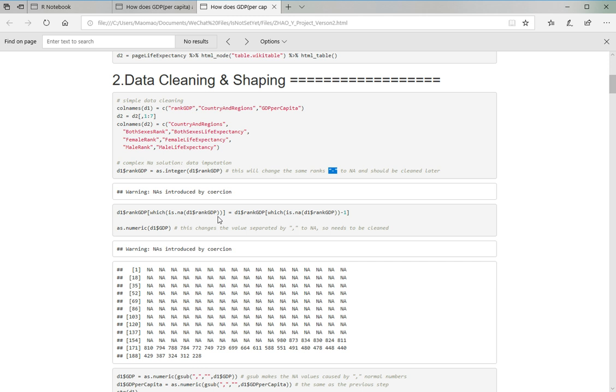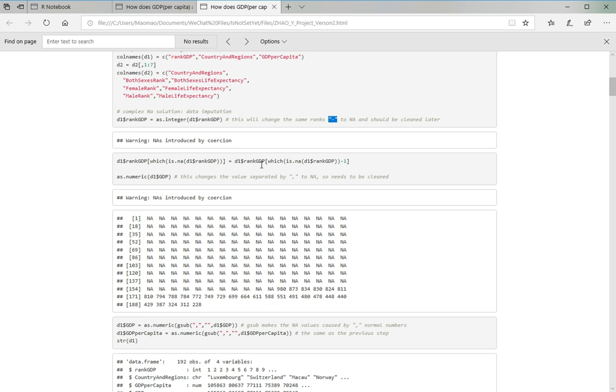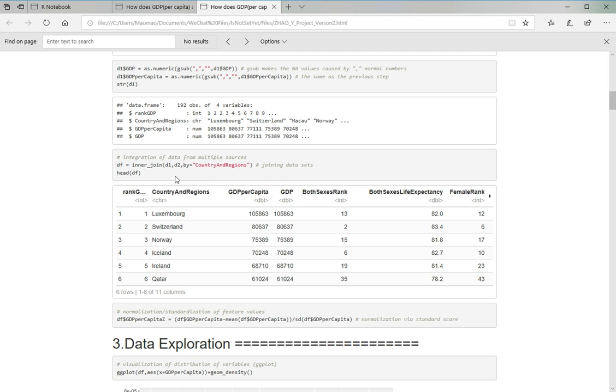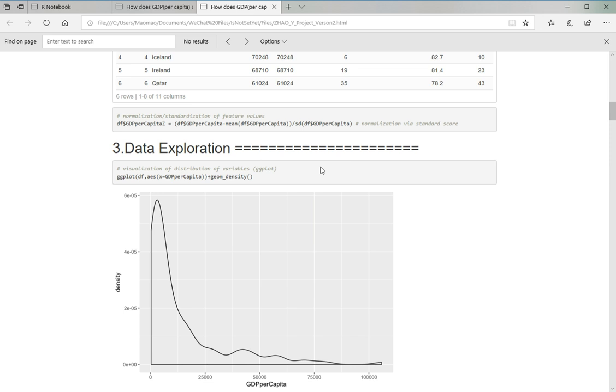And in the GDP dataset, the number of GDPs are separated by commas, which cannot be evaluated because of the commas. So I use gsub to remove the commas and convert those values to numeric so that I can actually model it. And here I joined the dataset into one.